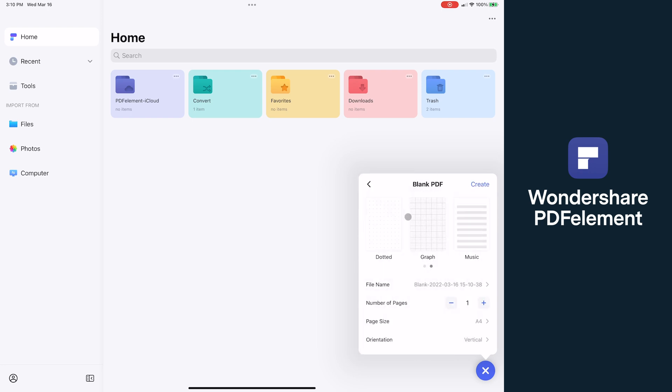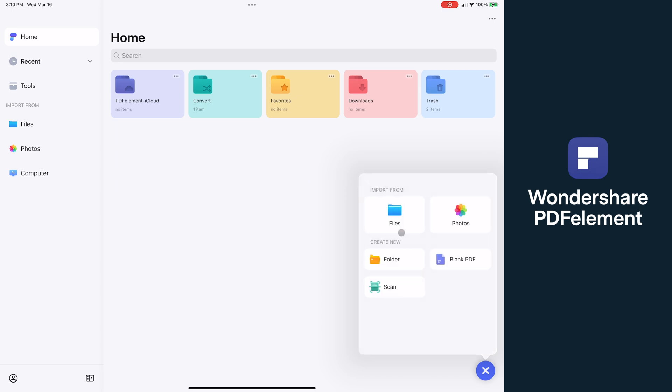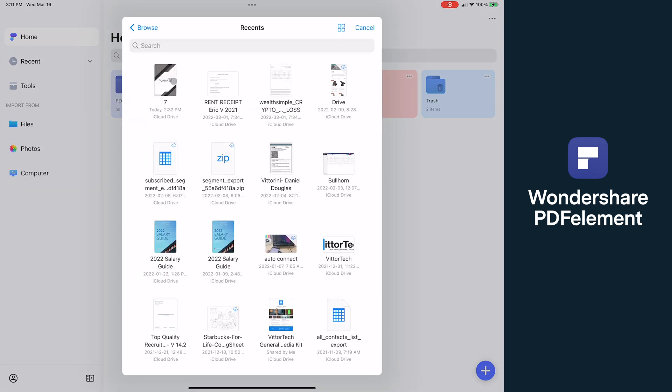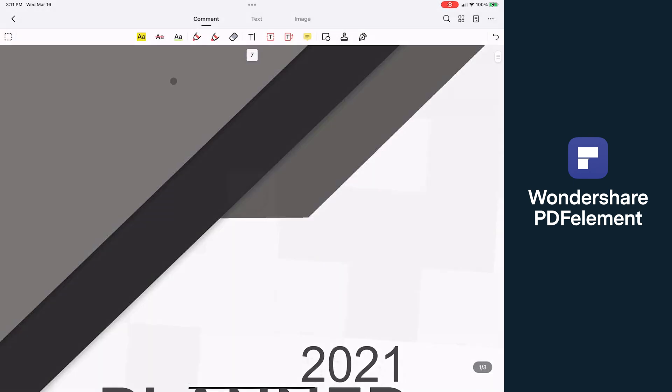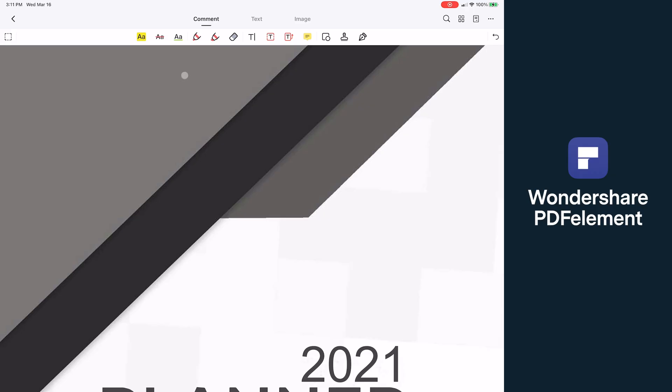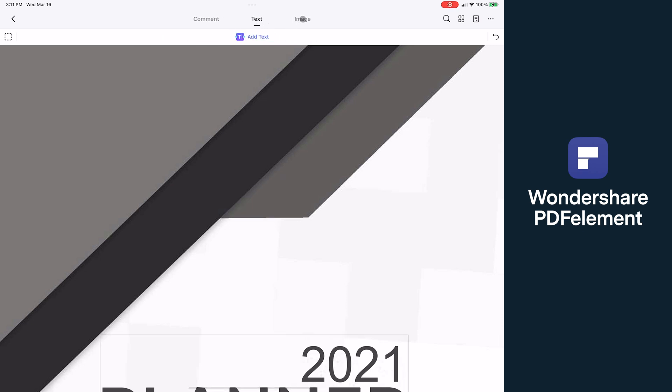You can also choose to import files directly from your Files app for easy access, and you can also merge multiple PDFs as well. Opening this document, you can see PDF Element did a great job of taking complex software like an editor and splitting it into three sections so you only see what you need to when you're commenting, editing text, or handling images.